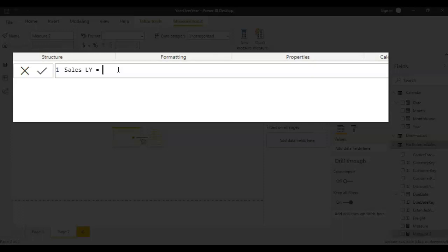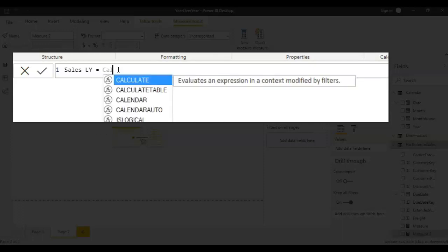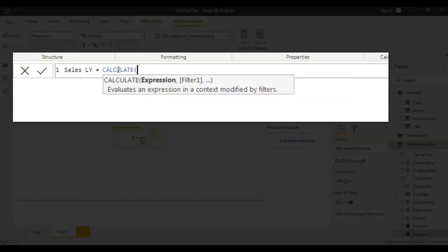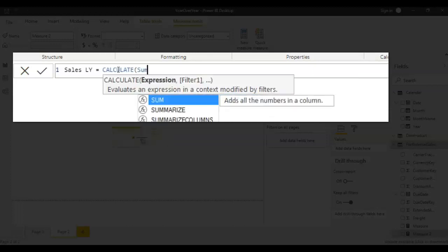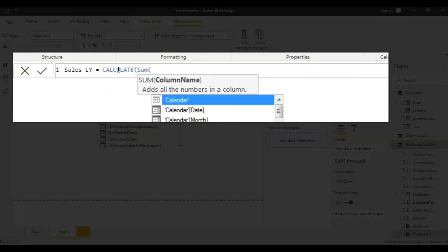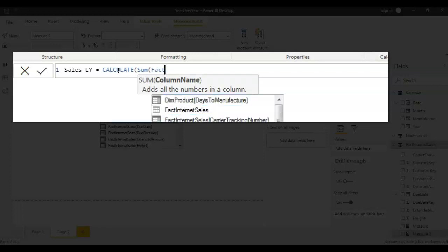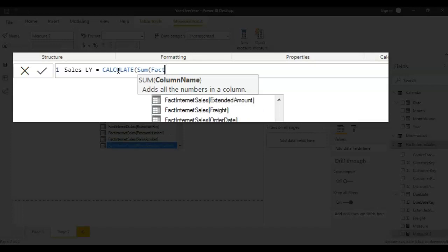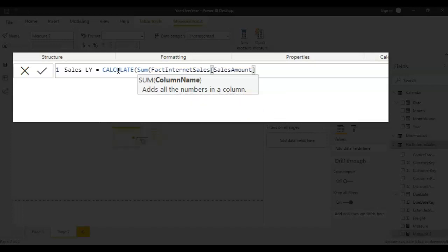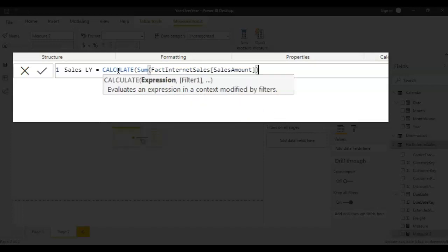So for that we'll be using calculate function, calculate sum of sales. And the data set is fact internet sales and here we need to look for sales, sale amount. So here we are calculating sum of sale amount.